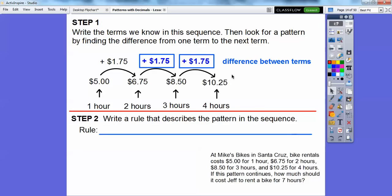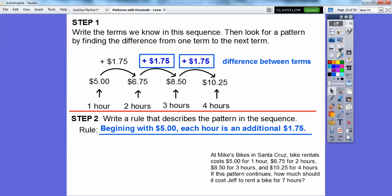But that's not the only rule — we also have to say where it starts. It starts at $5.00, so you always have to give your beginning number. Otherwise we wouldn't know where to start. The rule is: start at $5.00 and increase by $1.75.